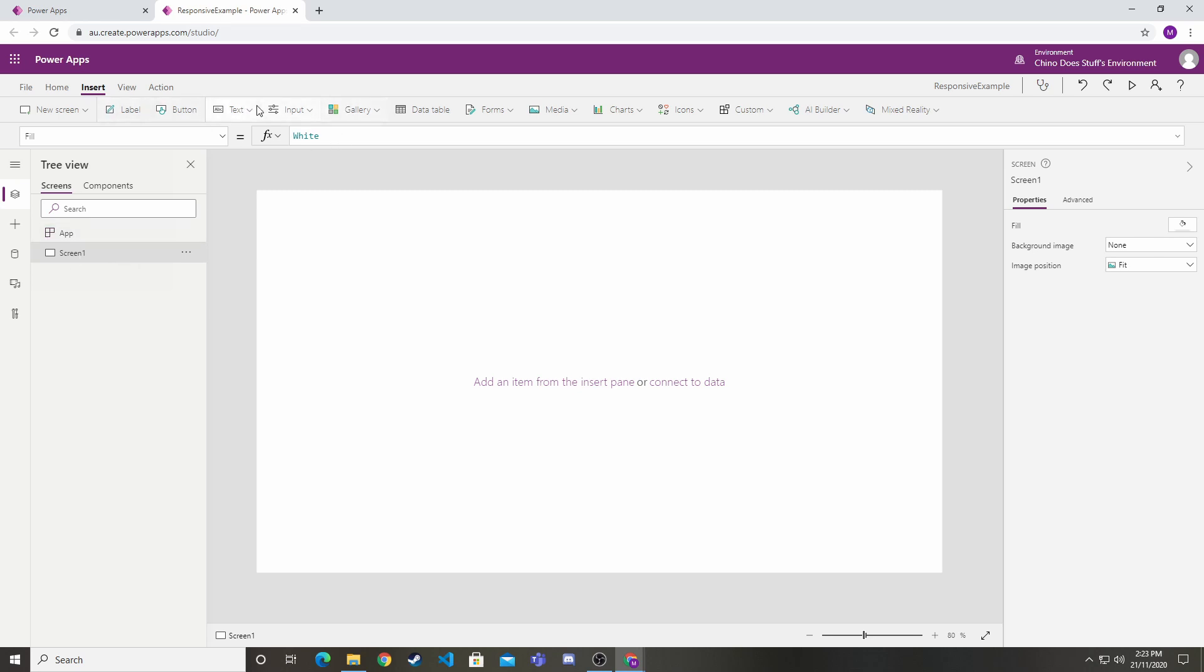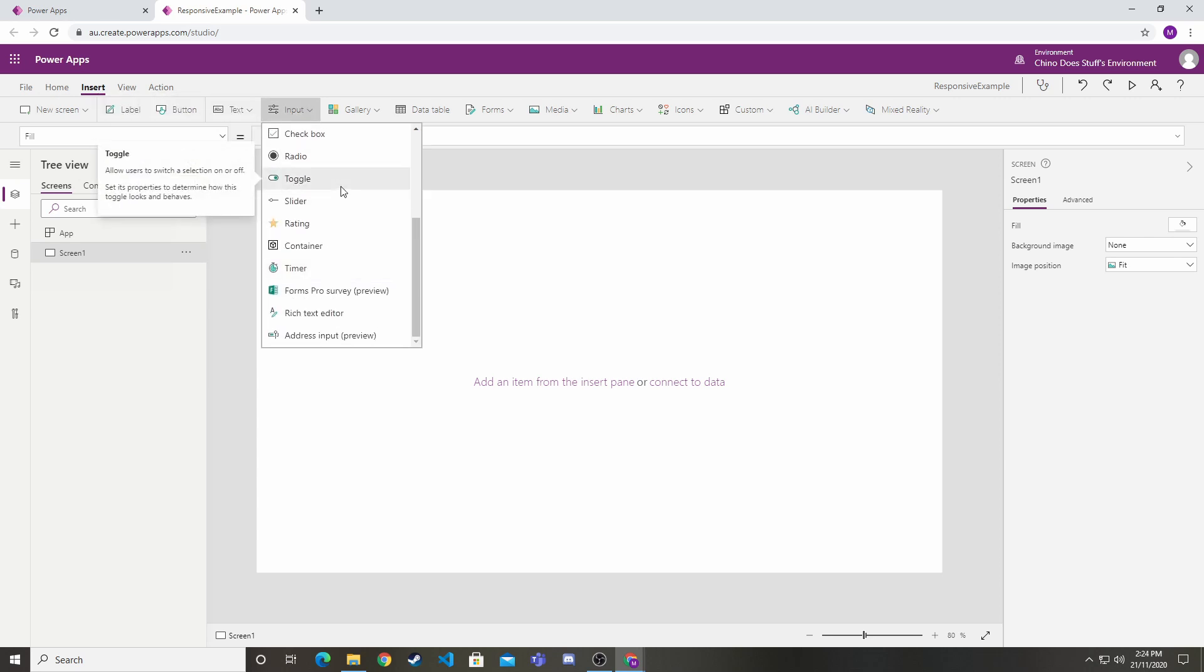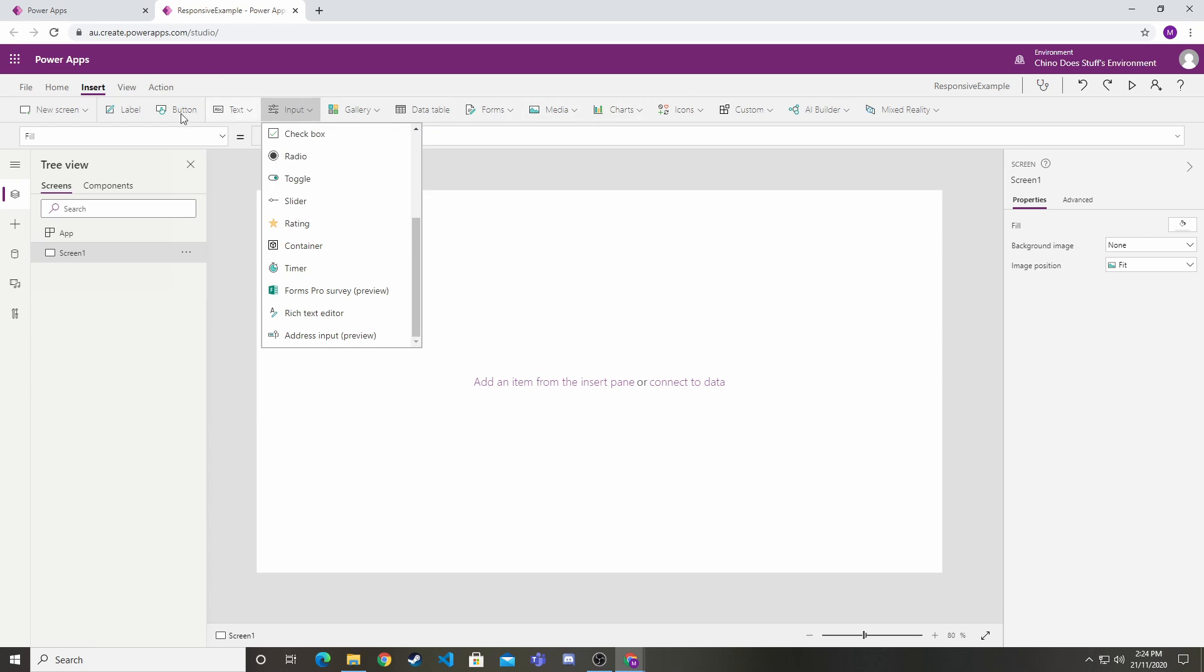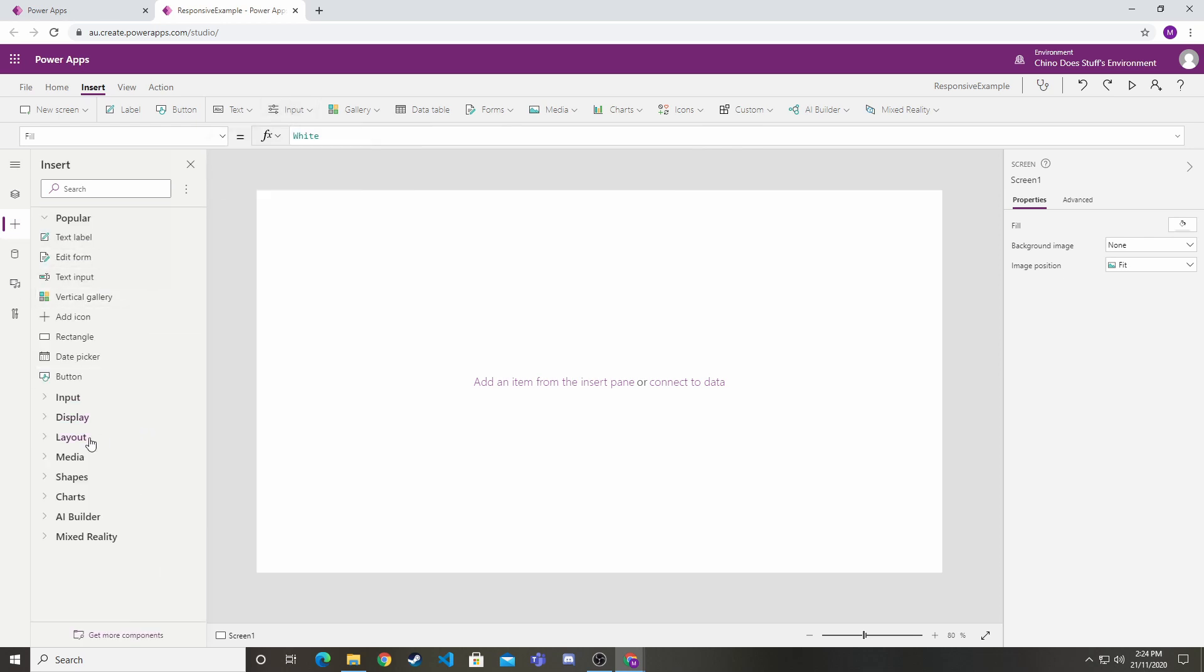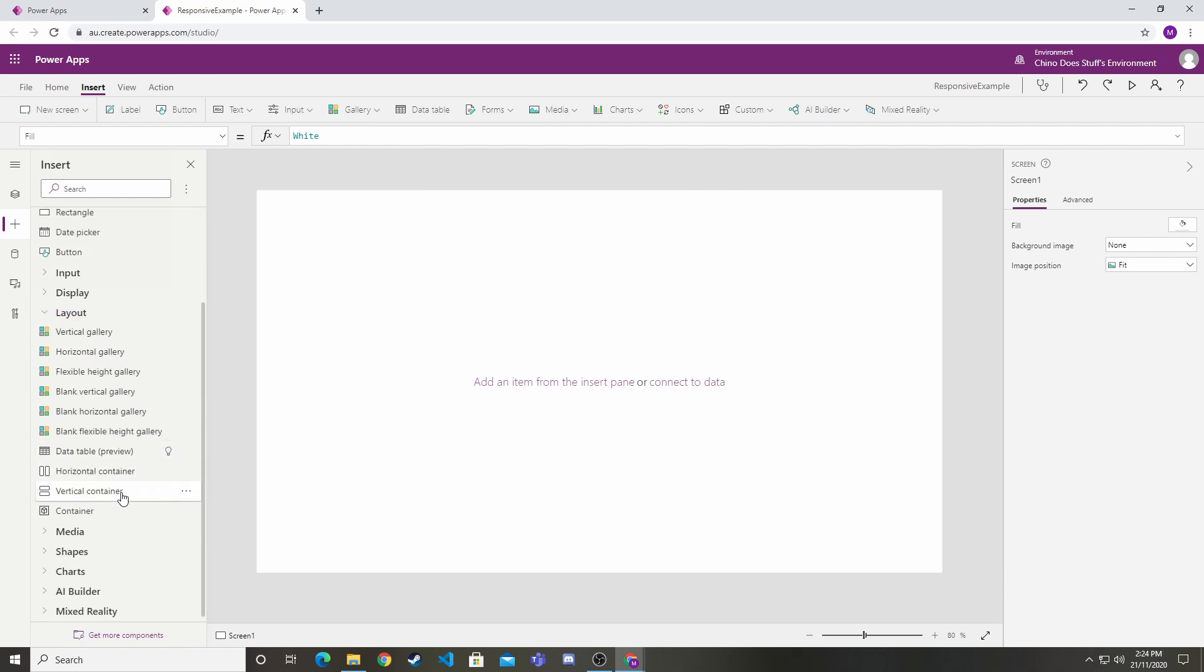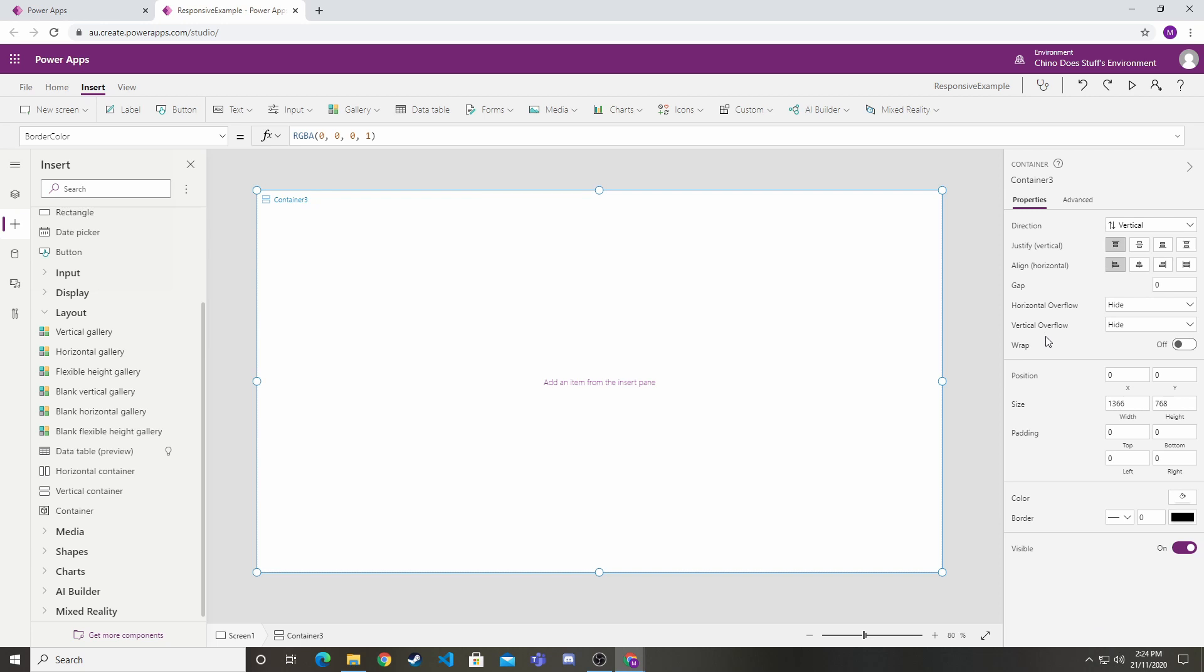You would think I'd be able to select that control from somewhere up here like Input. We can see container there, but it doesn't seem to be available in any of these menu options. We need to go over to the plus symbol and go down to Layout. Expand that, and under vertical here are our two new controls: horizontal container and vertical container.